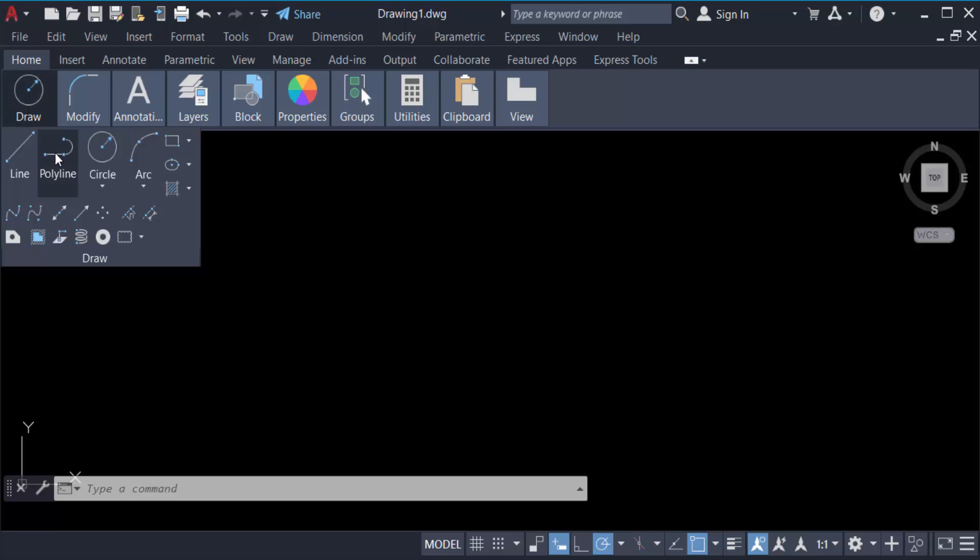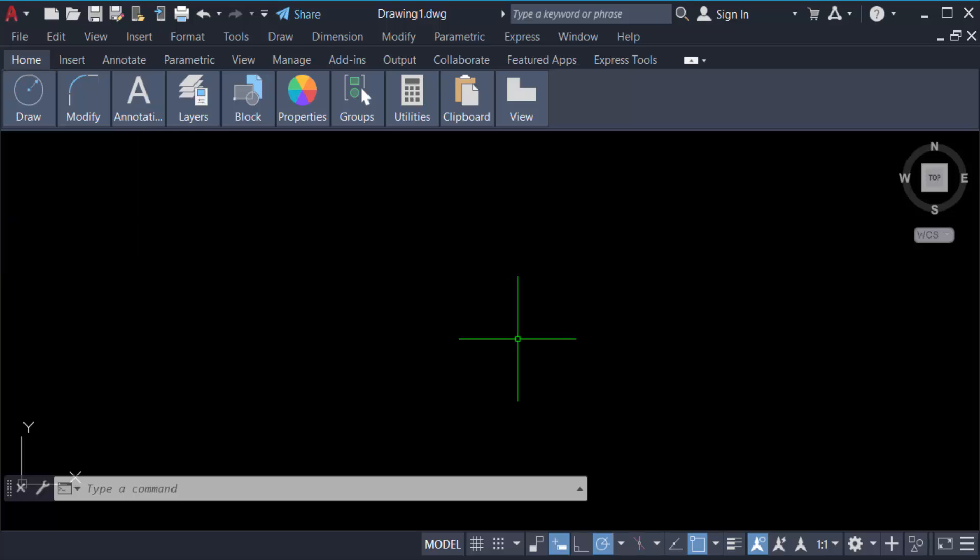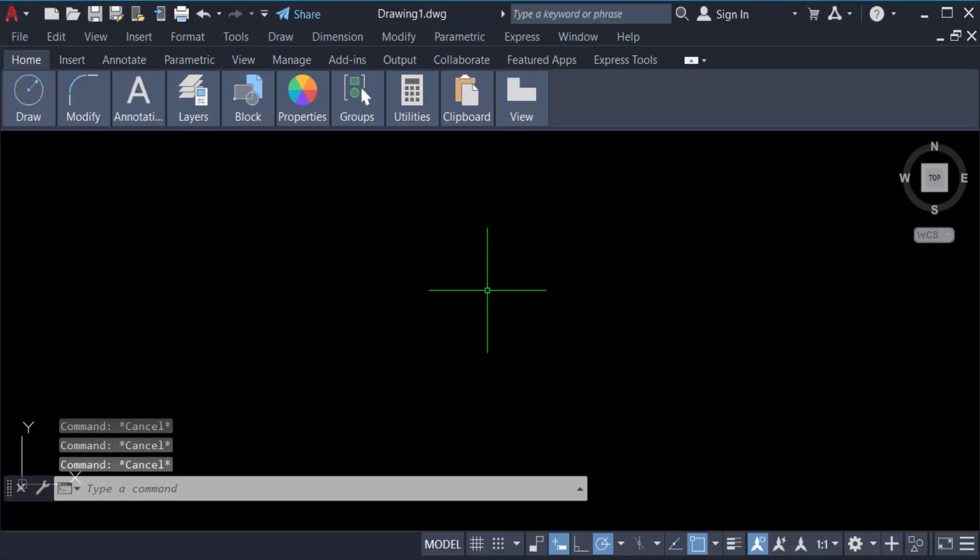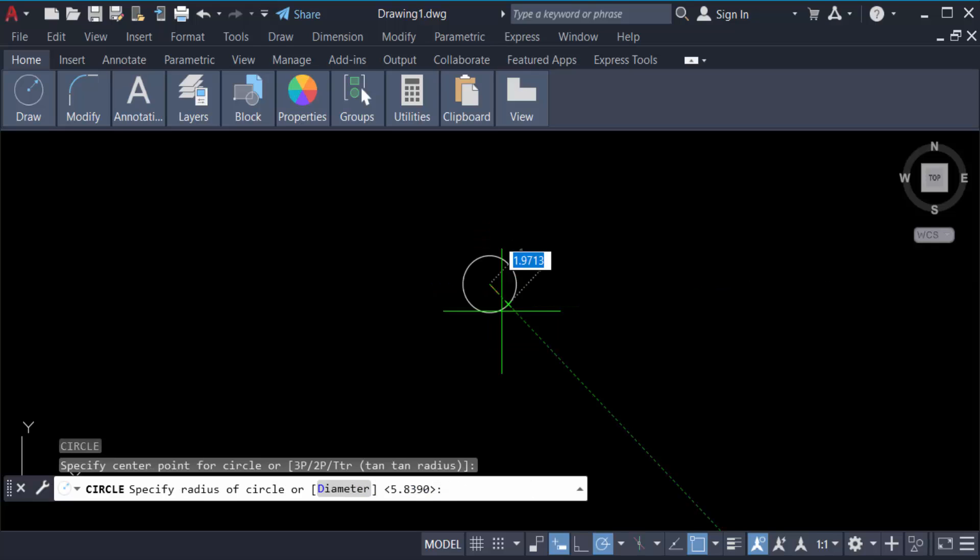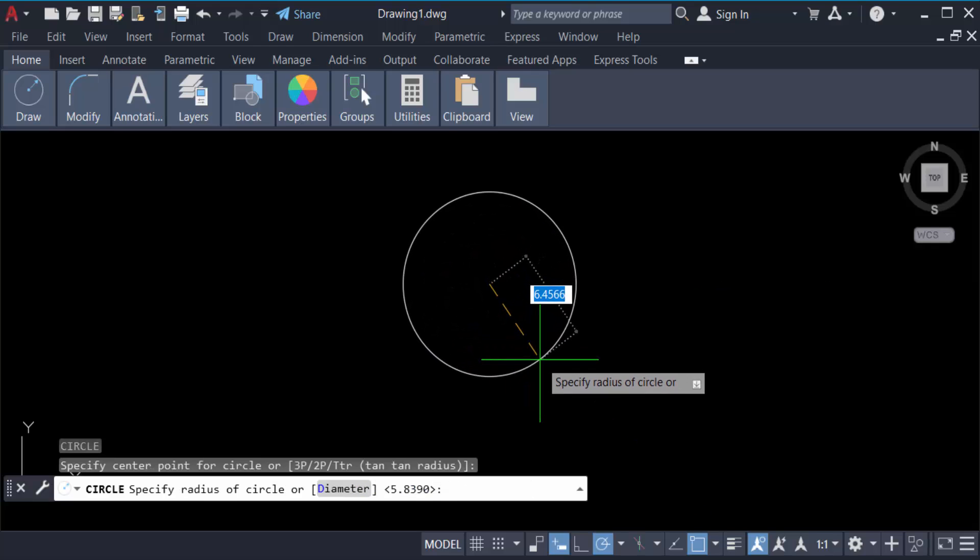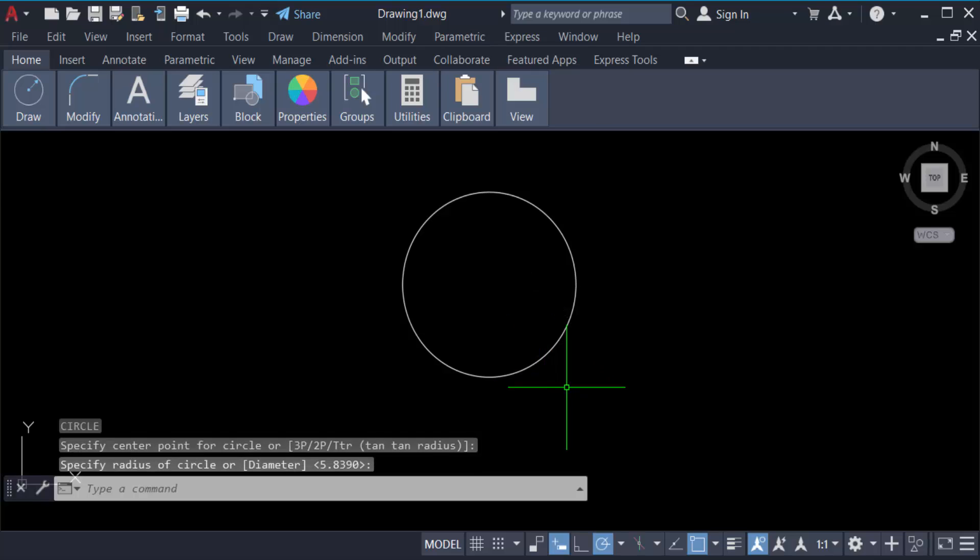But I want to create this in command, so go to the command, type C for circle, then press Enter. Specify the center point of circle and now click on another side. This is your circle.